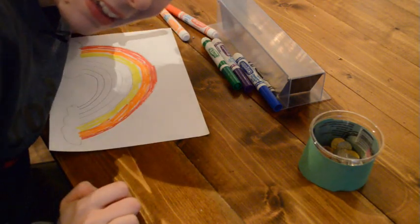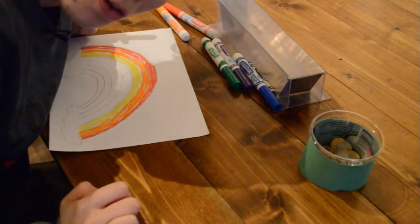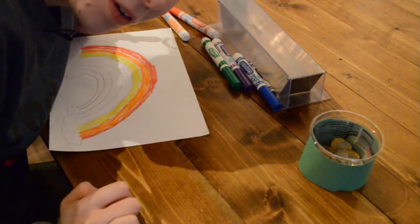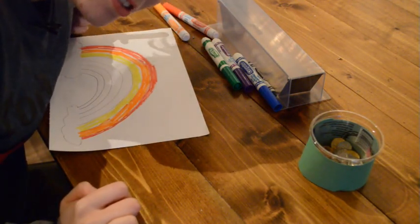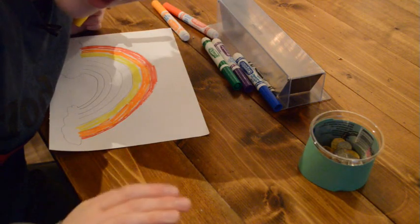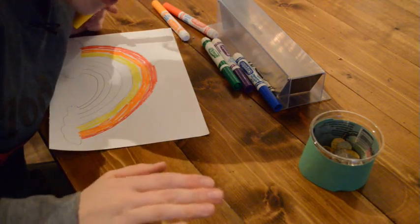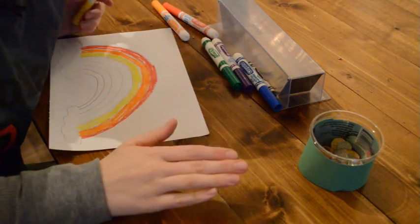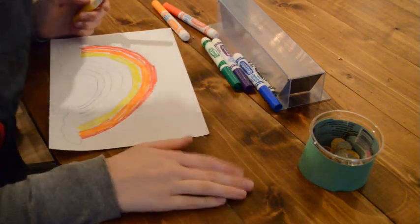For a second I thought that I had done orange and yellow backwards. That was terrifying, but it's okay, we're good. I do know the order of the rainbow.